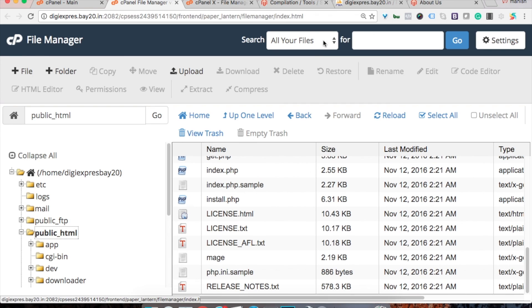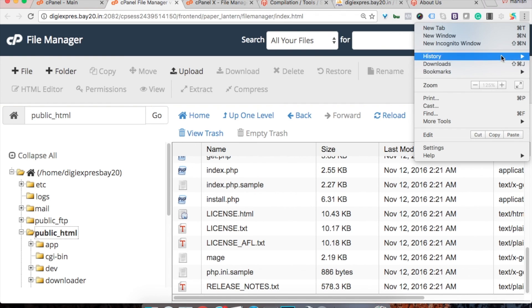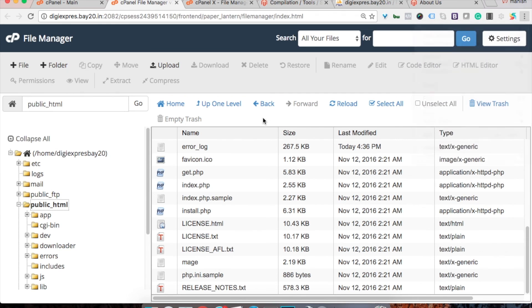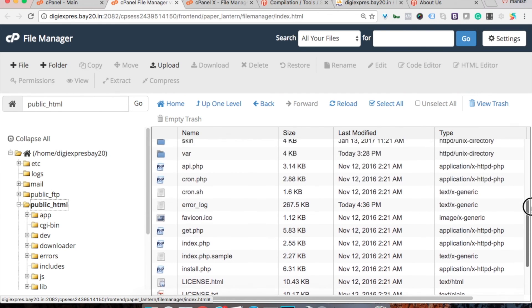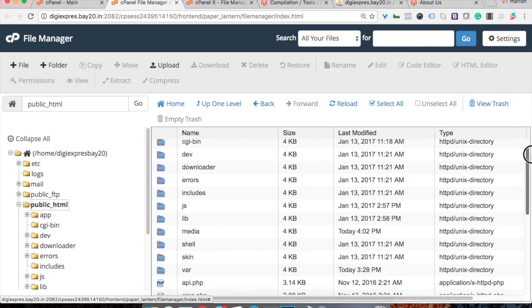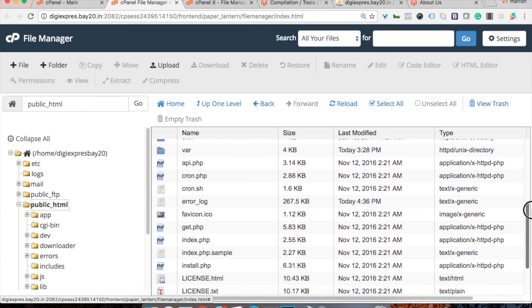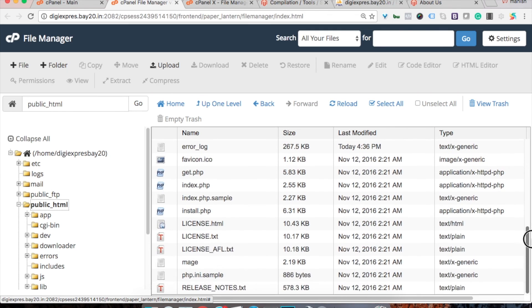So you just need to delete that file, maintenance.flag, and your setup will start working.